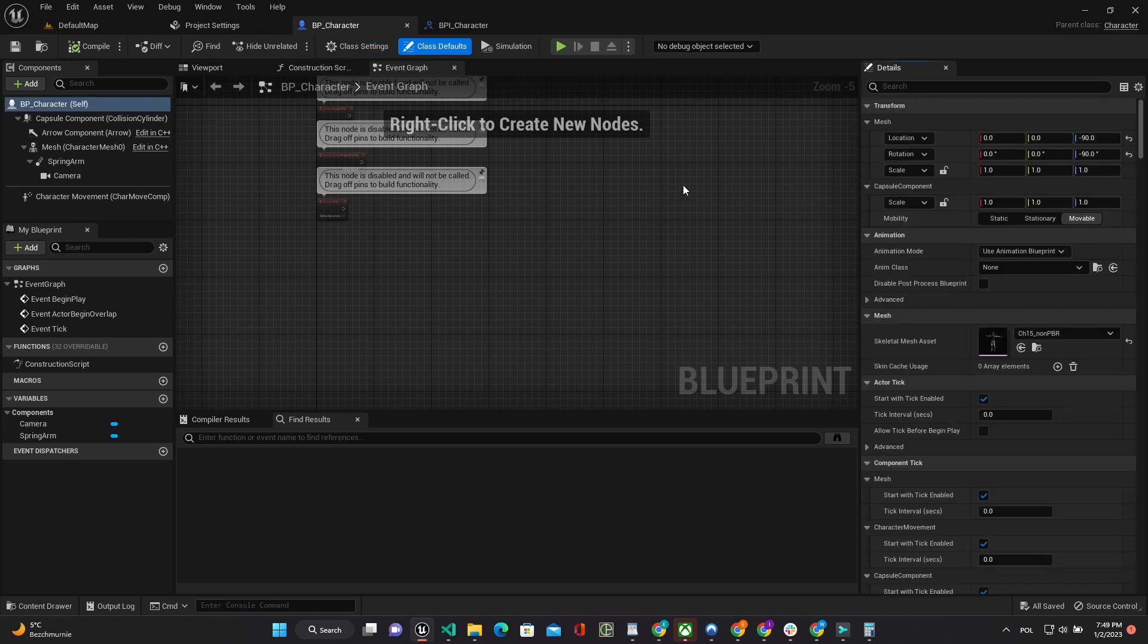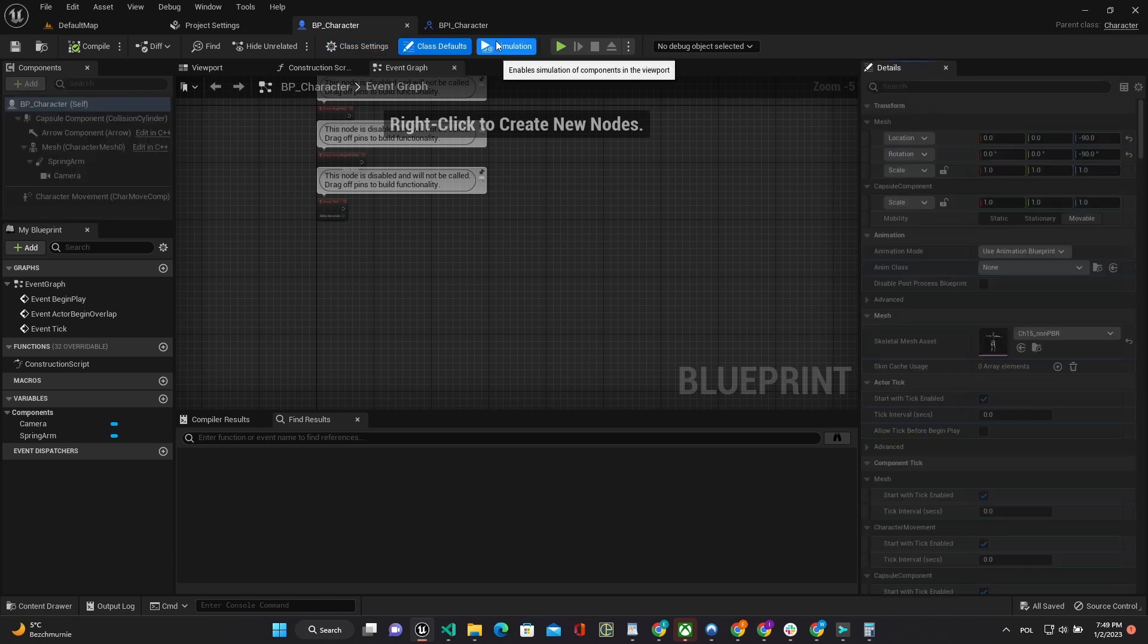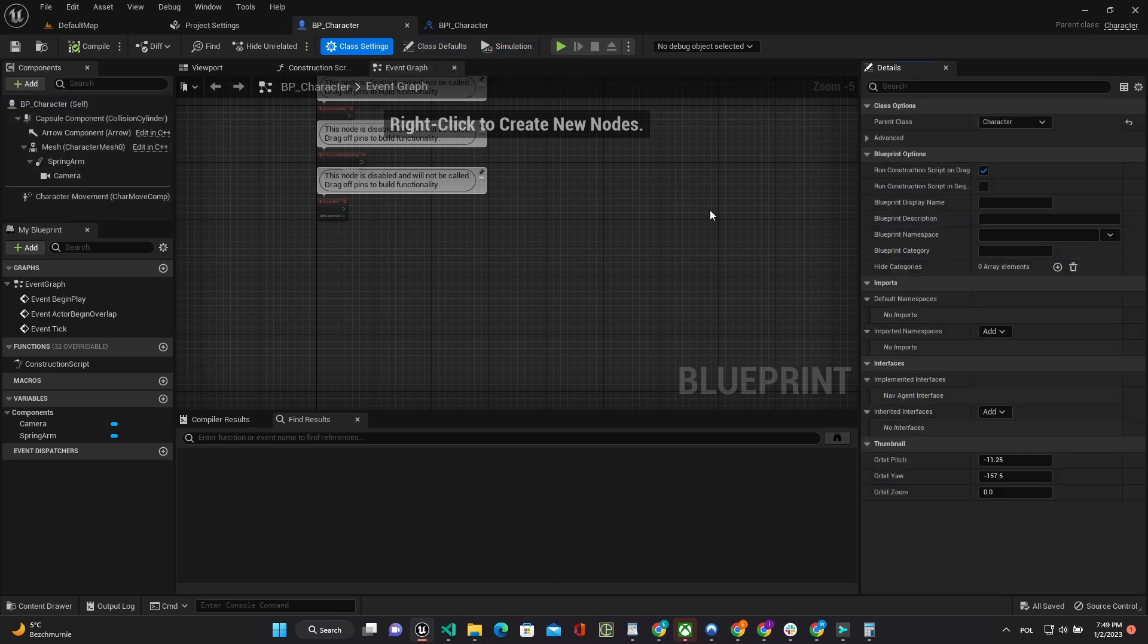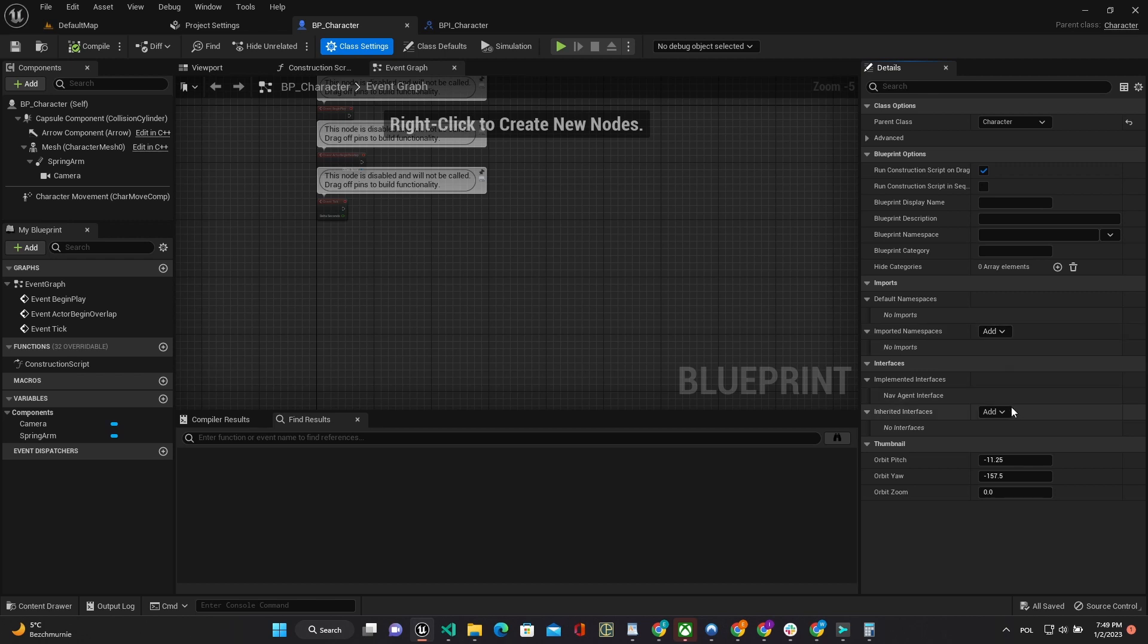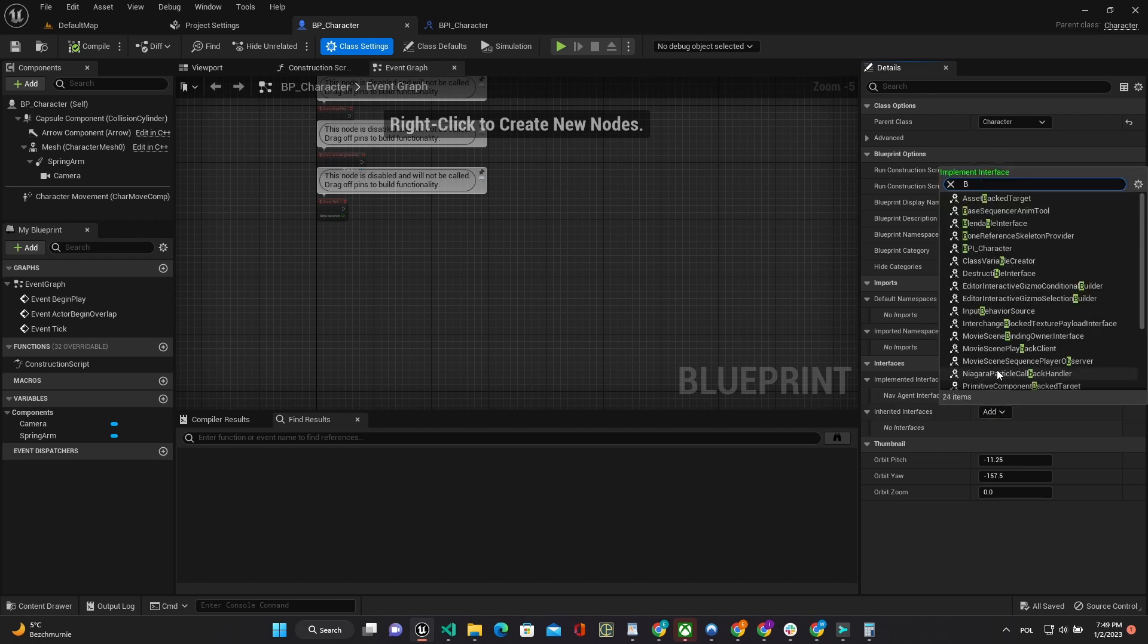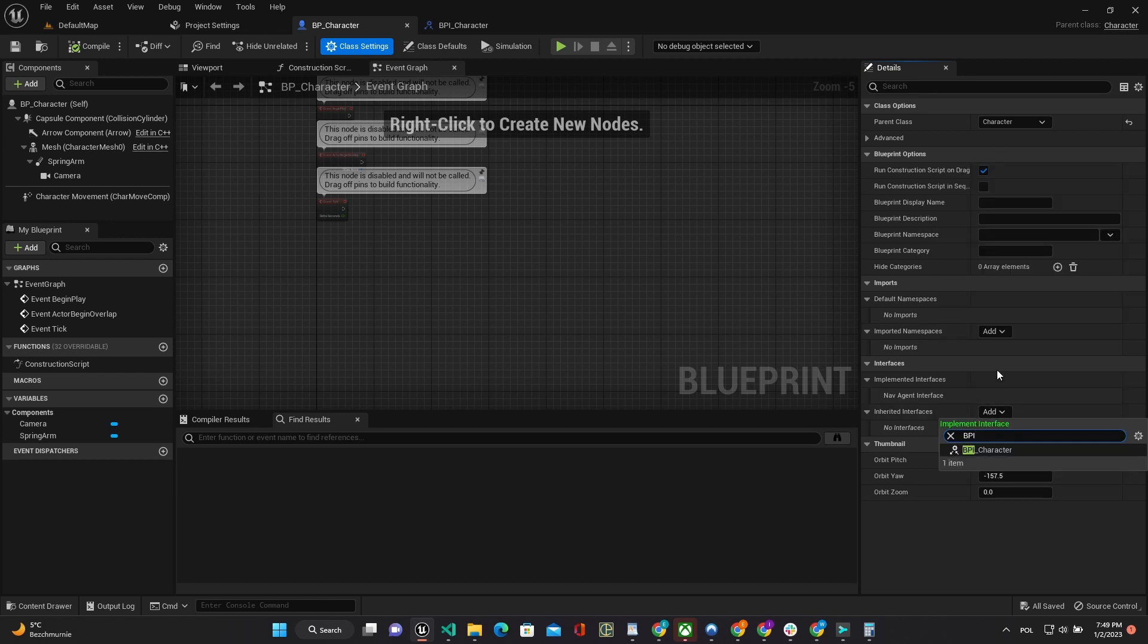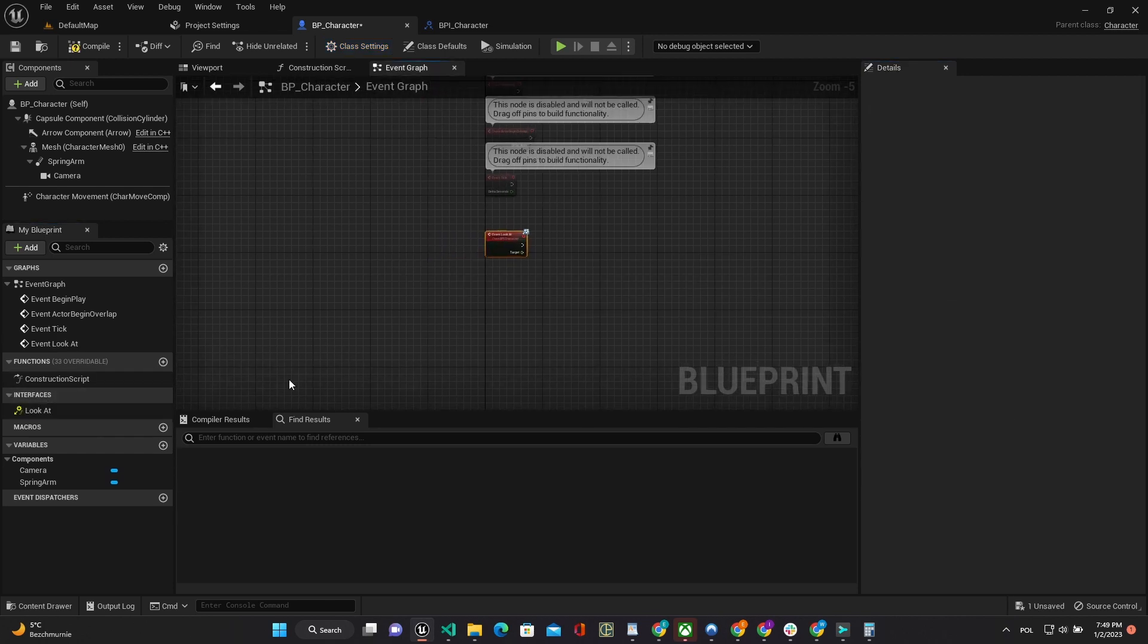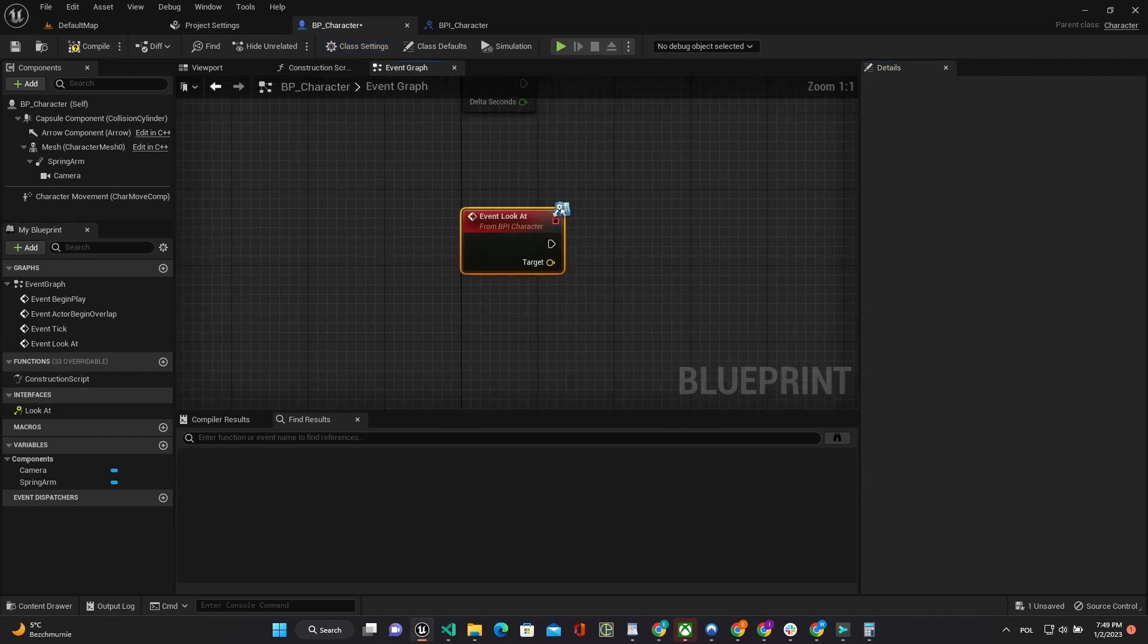Use this interface in our character class settings and implement LookAt method as event.